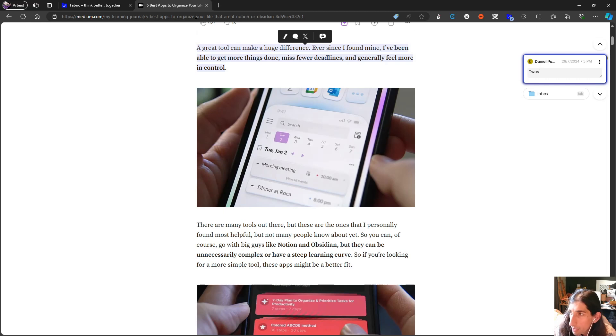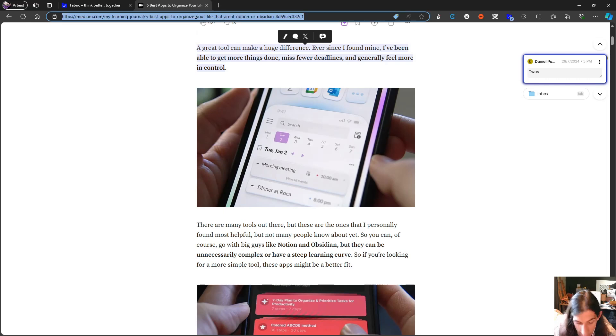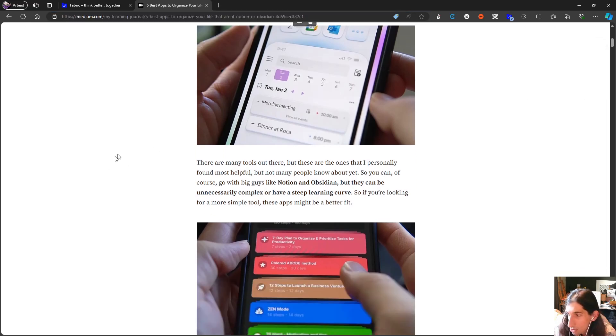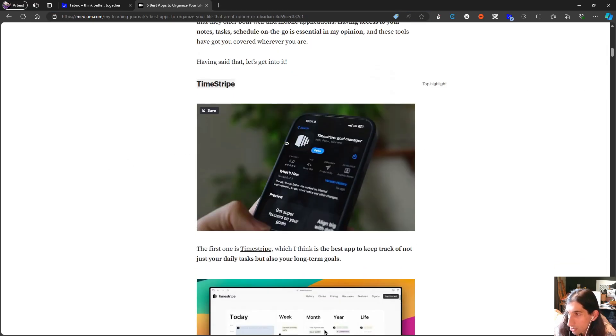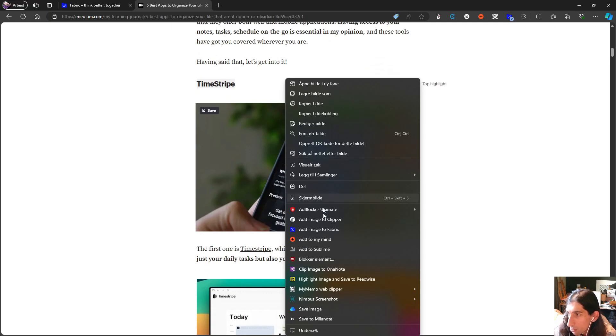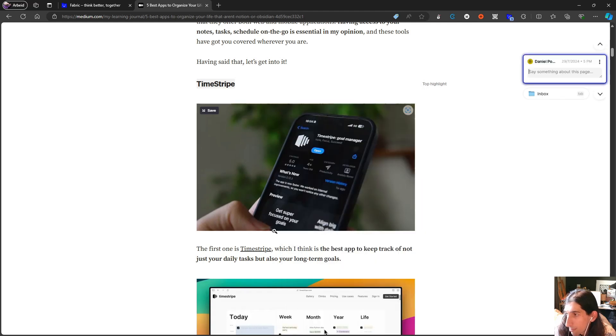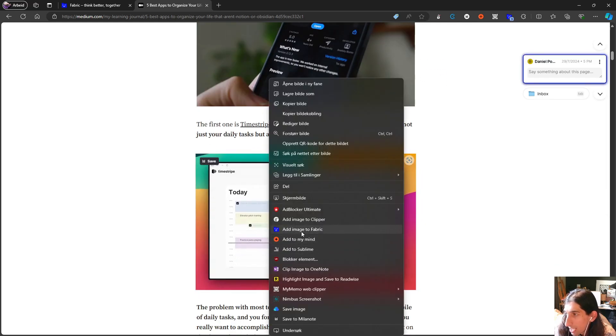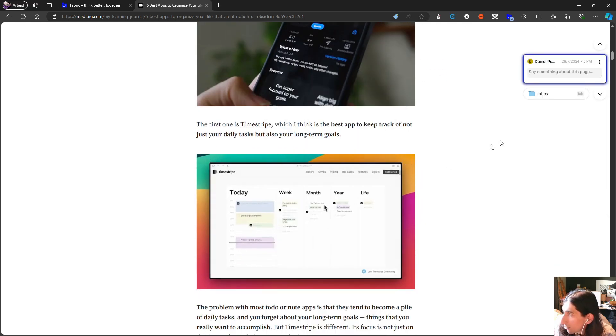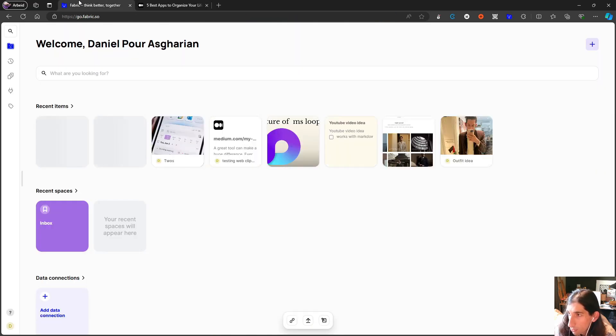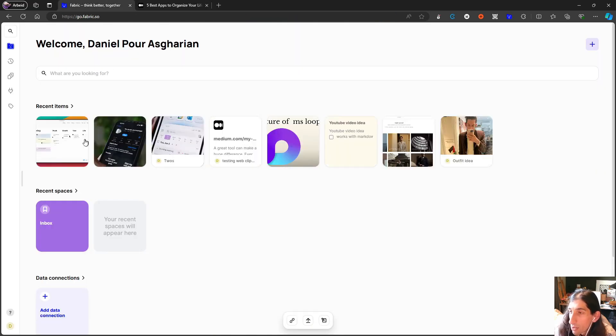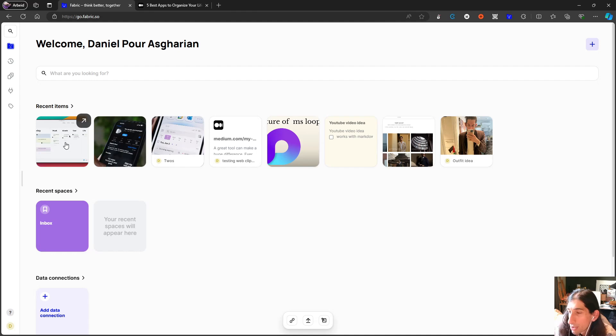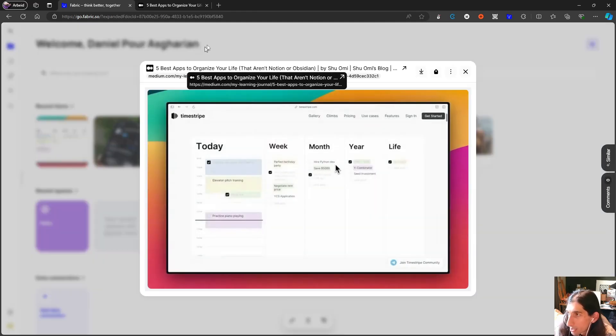But I love the fact that it captures things so quickly. So just by right clicking and pressing add image to Fabric it will quickly add image to Fabric and you can add comments if you want to or you can just not add comments at all.